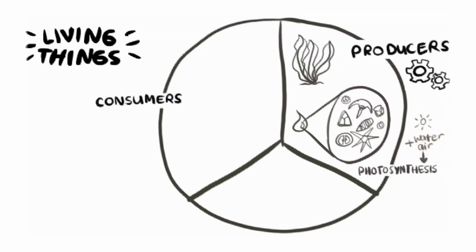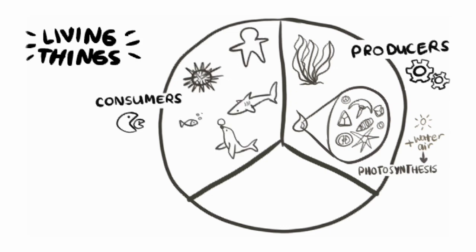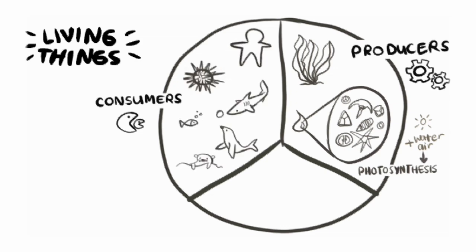Consumers are living things that can't make their own food, and so instead they eat other living creatures. Humans are consumers, and so are sea urchins, sharks, fish, seals, and sea otters.